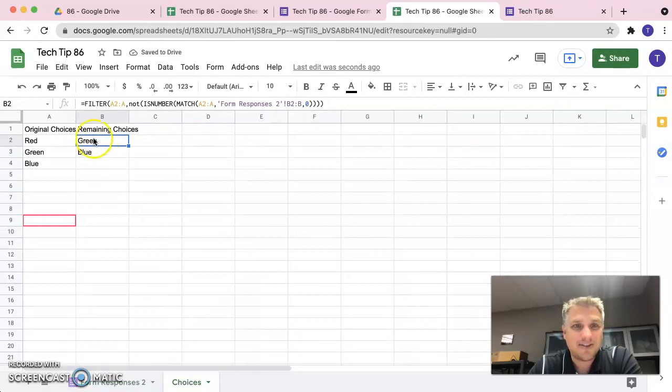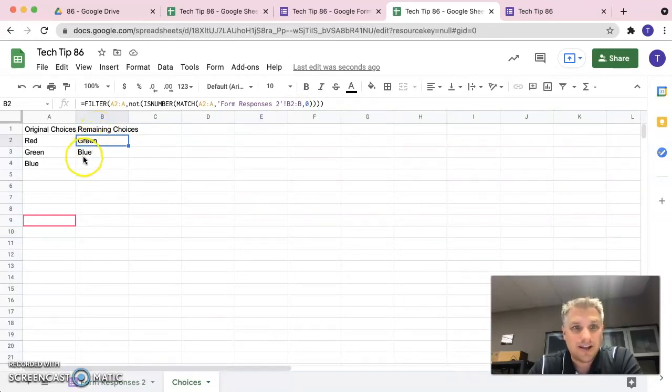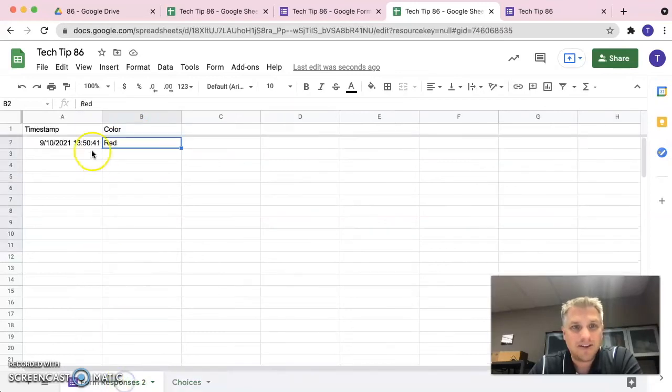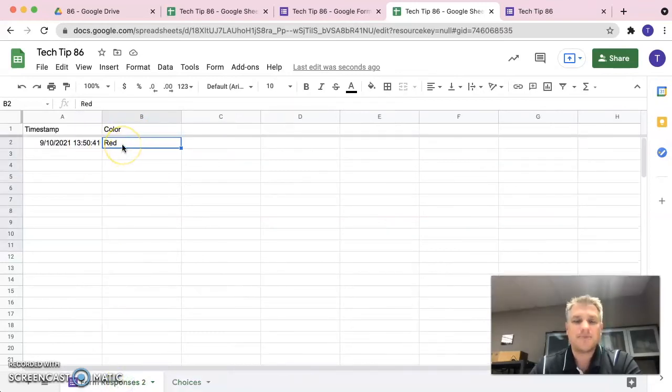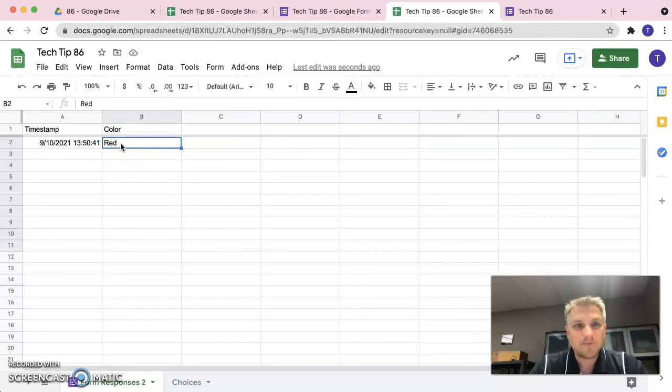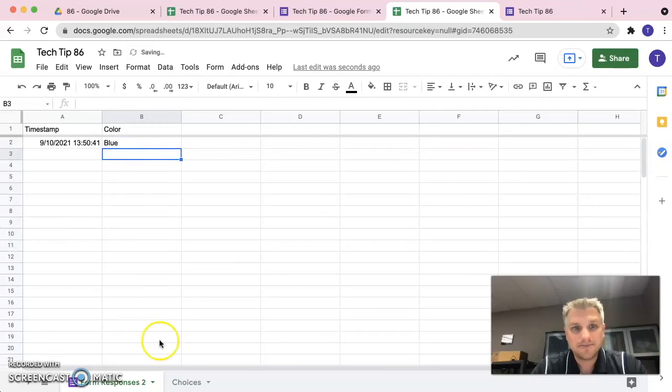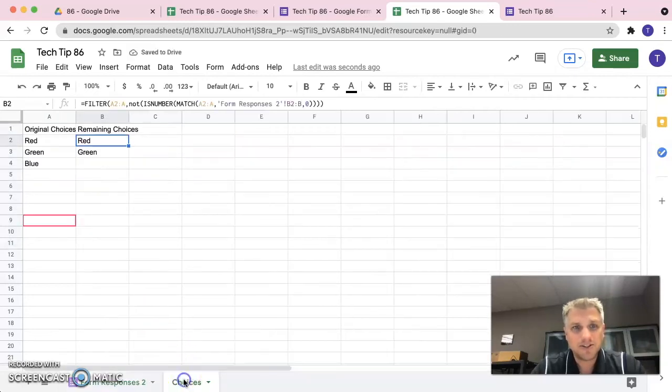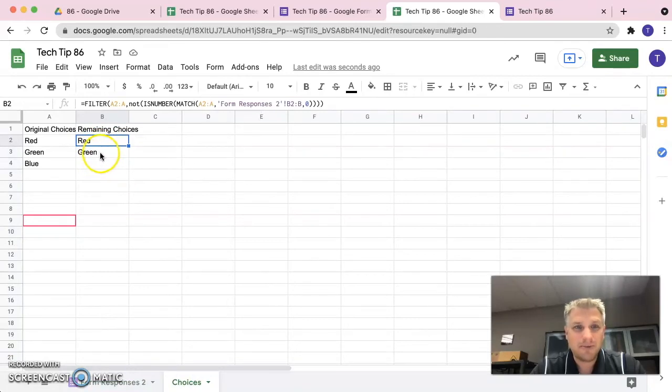And that's it. So, now you can see that it says remaining choices green and blue and that's because someone already specified red there. If we just for testing purposes, if we manually change their response to blue and go back to choices, we can see that red and green are the remaining choices.